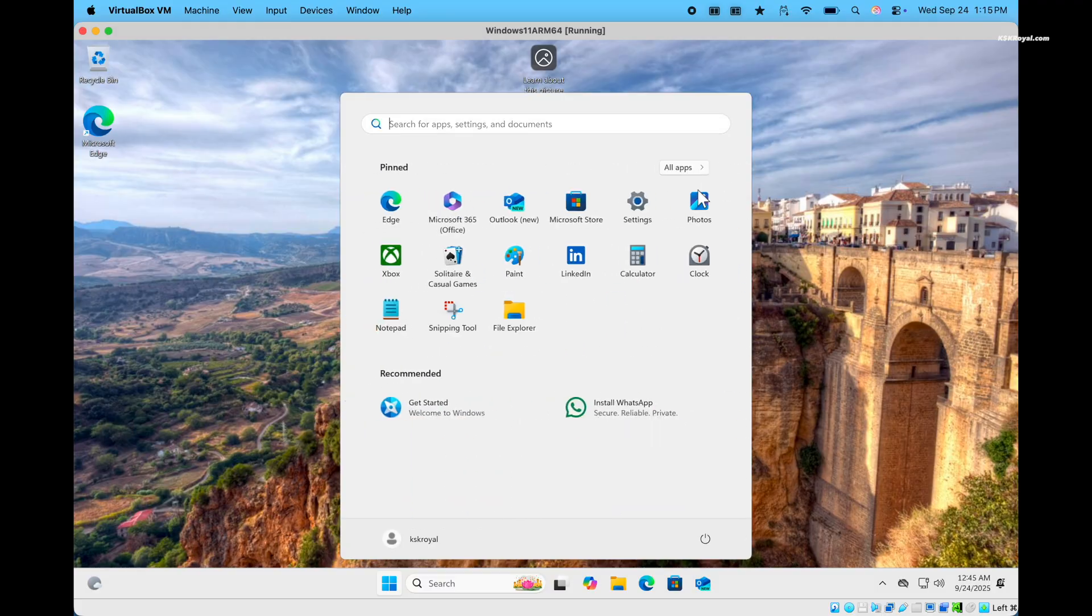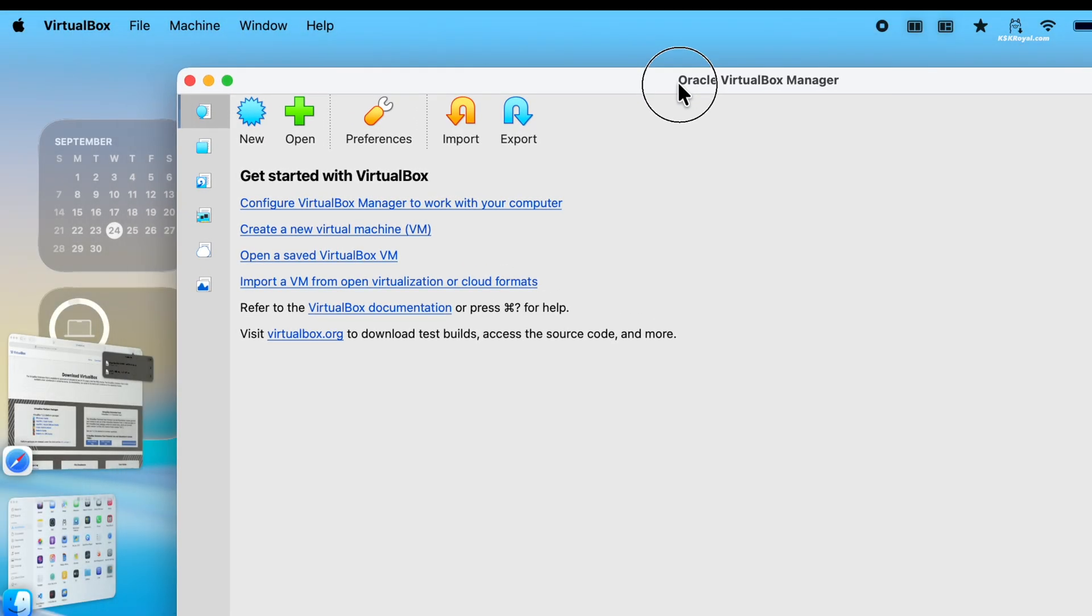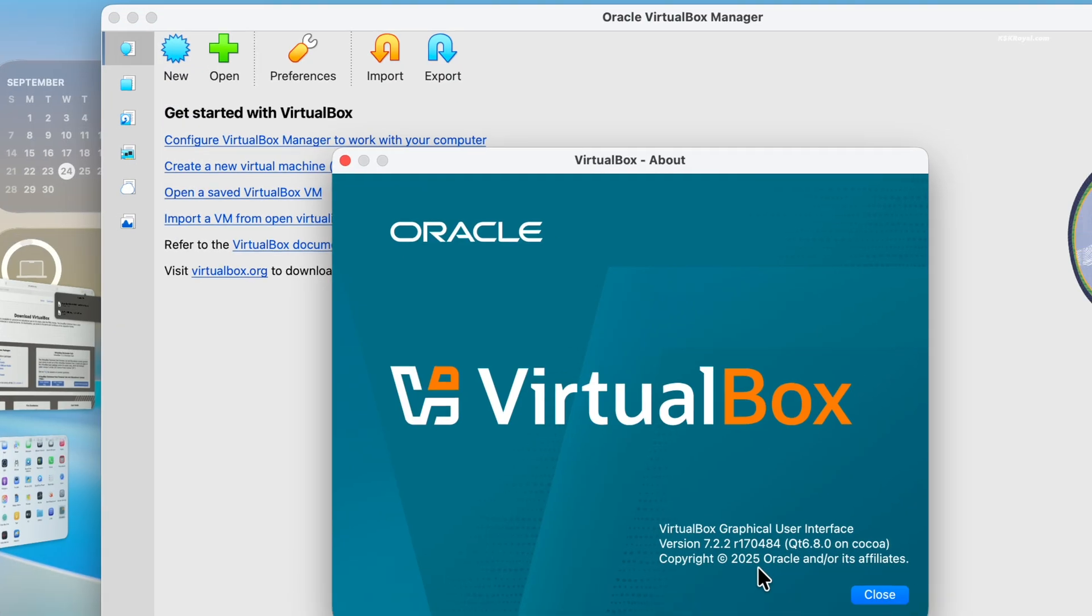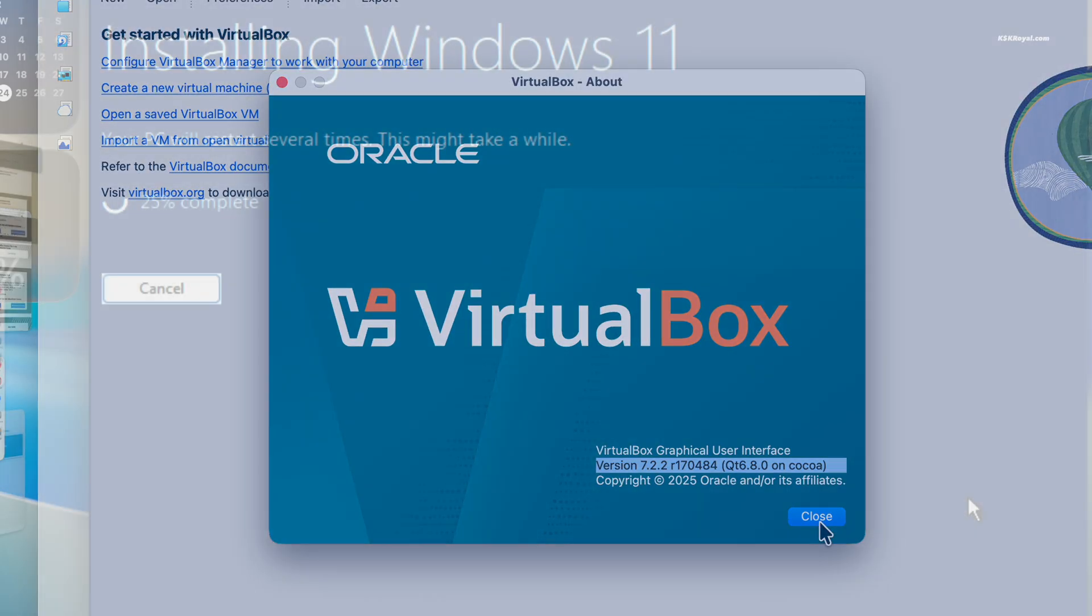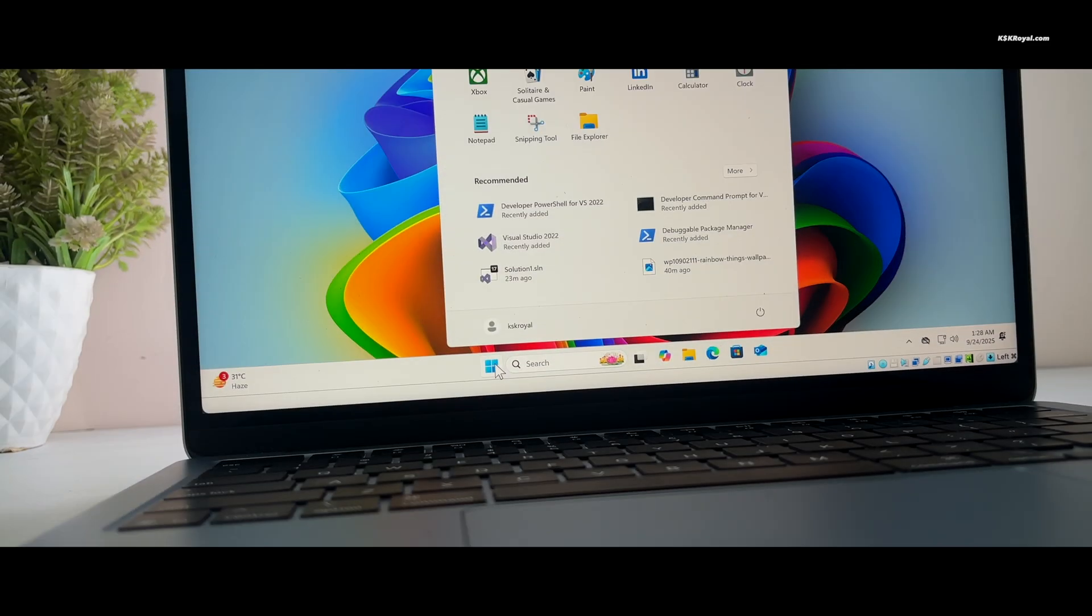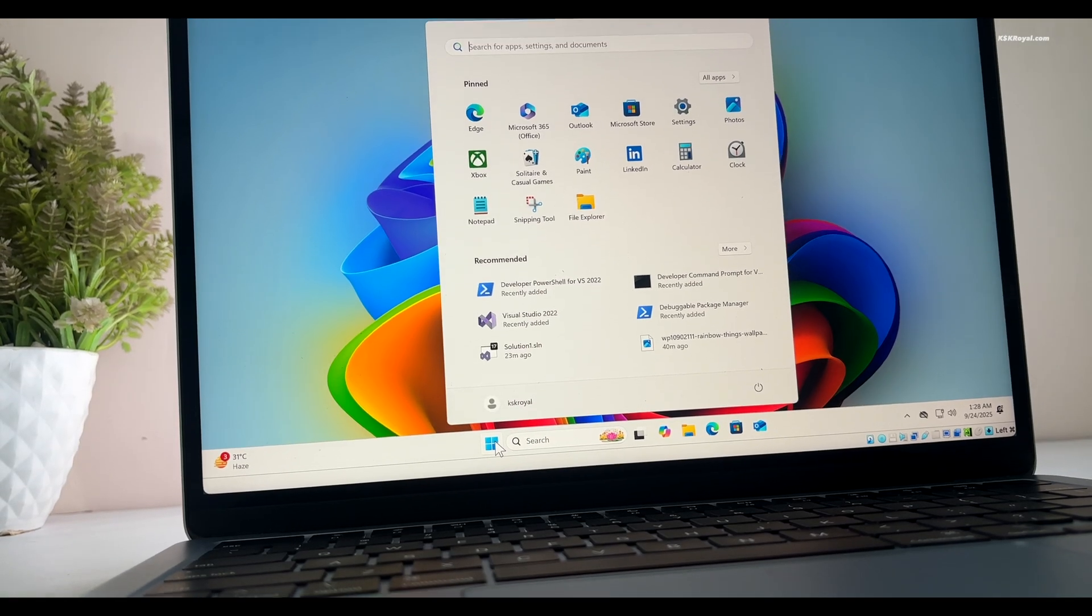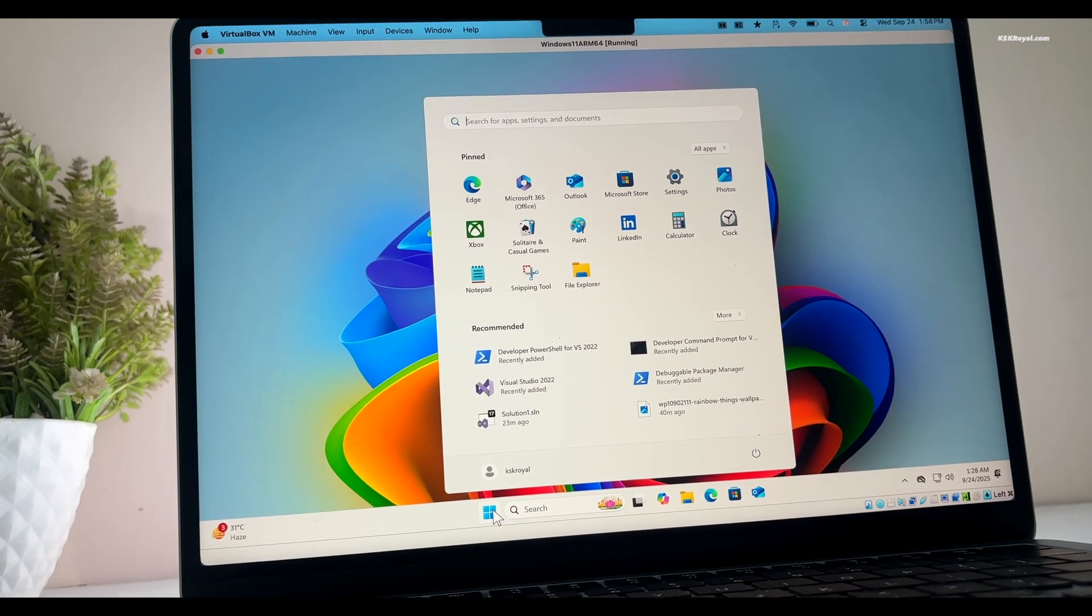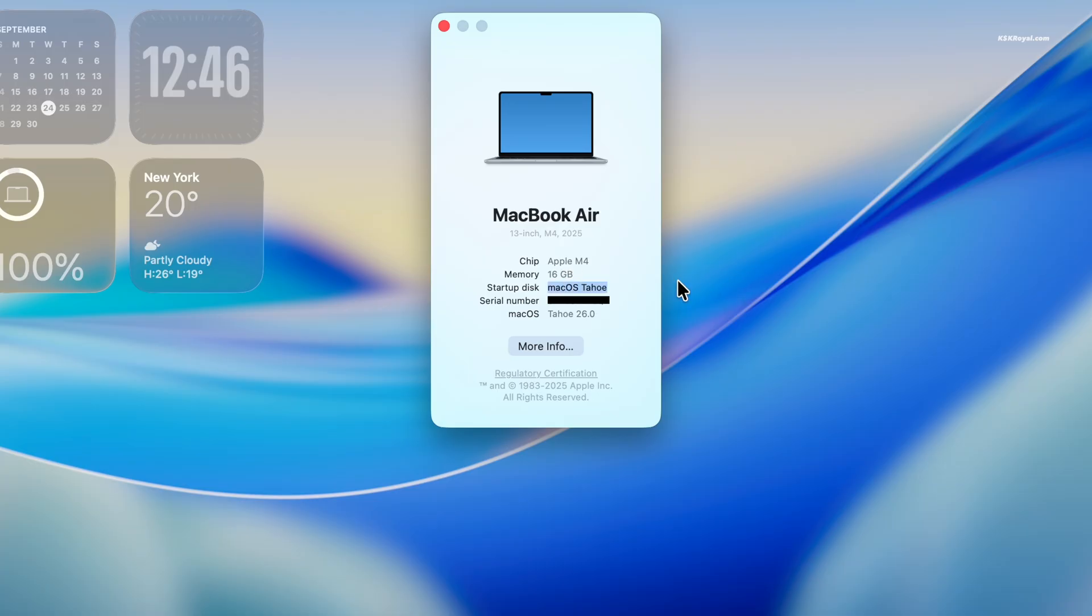Recently, Oracle has released a new version of VirtualBox that allows running Windows 11 smoothly. With VirtualBox 7.2.2 or later, you can easily run Windows 11 inside a virtual machine on any Apple Silicon Mac. For demonstration purposes, I used a MacBook Air with M4 chip in this video. The procedure is the same for any Apple Silicon Mac.